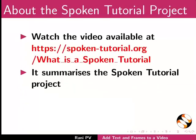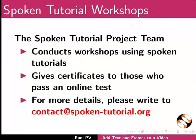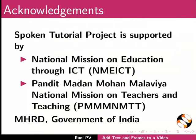The video at this link summarizes the spoken tutorial project. Please download and watch it. The spoken tutorial project team conducts workshops and gives certificates. Please write to us. Please post your timed queries in this forum. Spoken tutorial project is funded by MHRD Government of India.